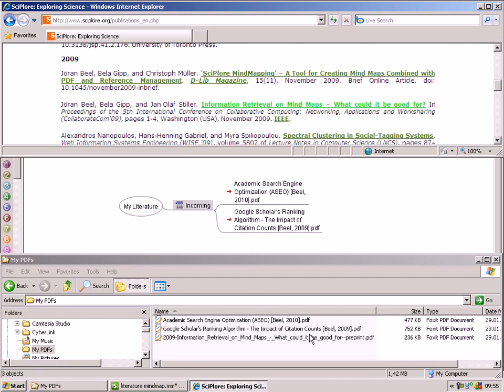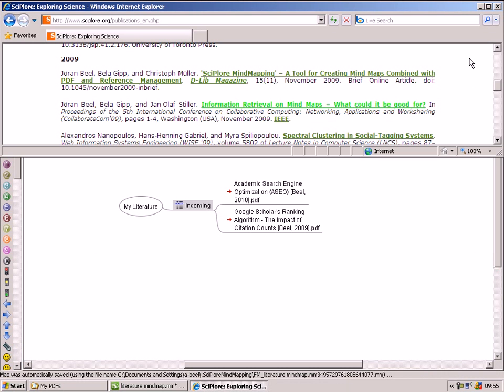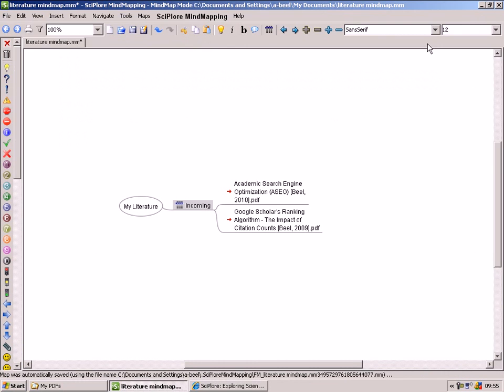Now Sciplor Mindmapping will display the PDF file in your mindmap. As you like, this happens automatically or manually.